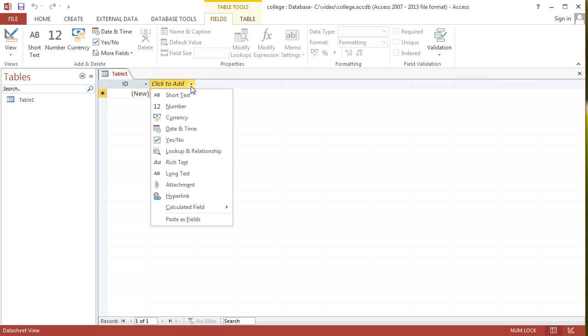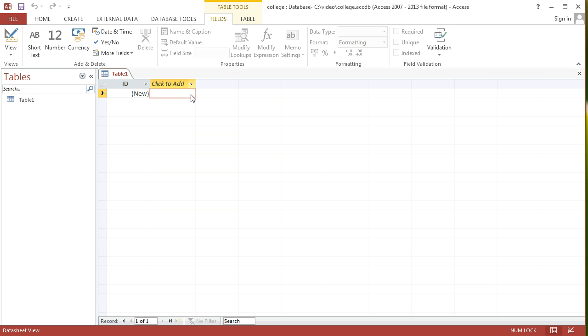If I'm trying to deal with a student's name, I'm going to pick short text, because it's a text field. I'm just going to label that field with the actual field name. Now, when we're thinking about student names, it might be a good idea to split the name into two fields. One which is forename, and one which is surname. I'm going to type in forename for the first field.